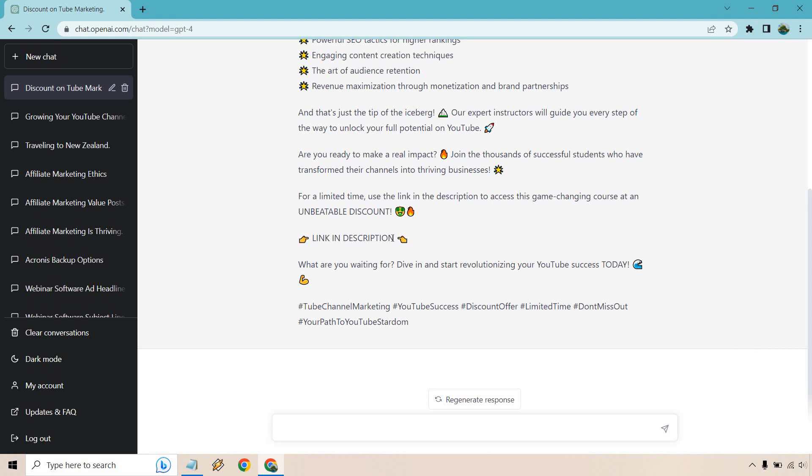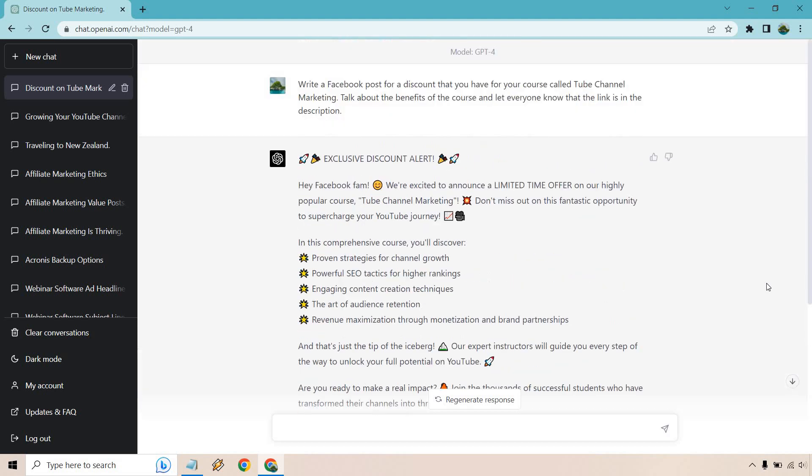So that's good because it actually doesn't have the link there, but it says it's in the description. And of course, someone can click on the comments and find it. What are you waiting for? Dive in today. And we have some hashtags.